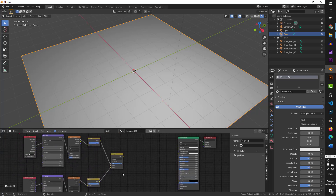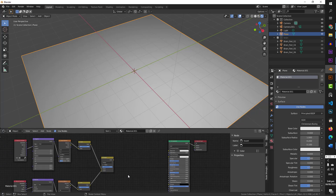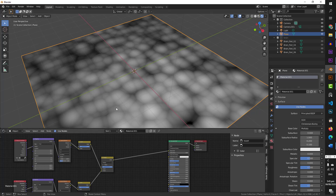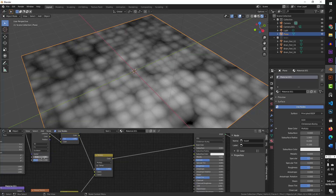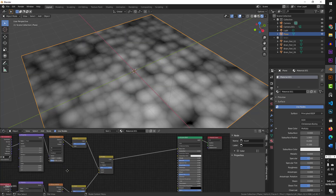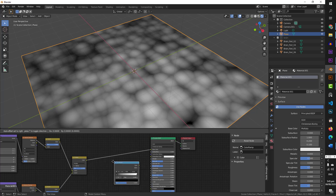This is our texture setup so far. If I connect the output to the base color, you can see the effect of the two Voronoi textures combined — a top layer and a bottom layer at different scales. I will press Ctrl+Z to undo that connection for now. We have our two Voronoi textures set up. Now I am going to add a Color Ramp node — press Shift+A, search for 'Color Ramp', and place it here.